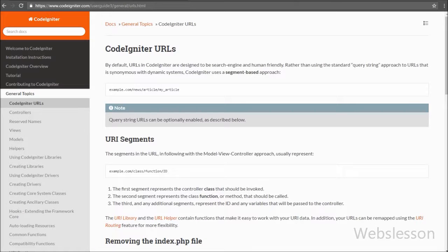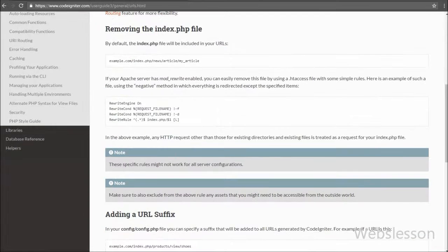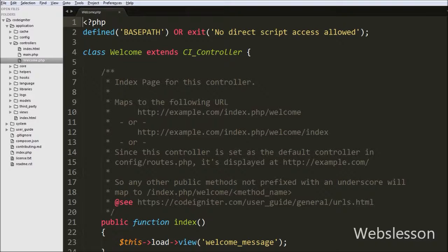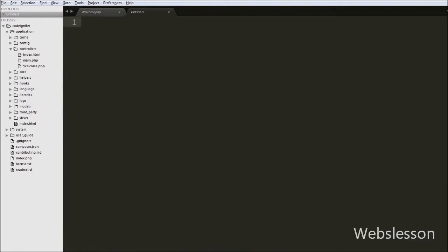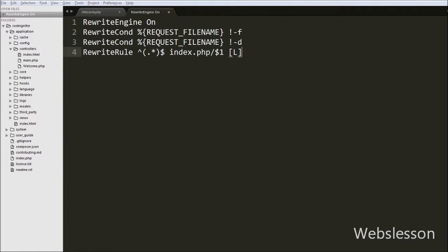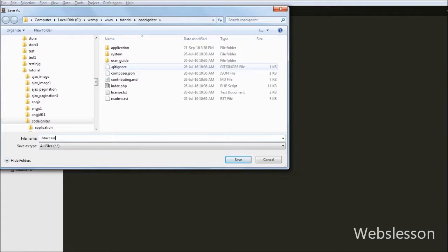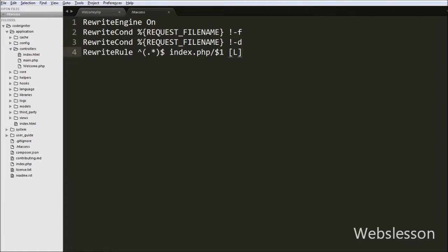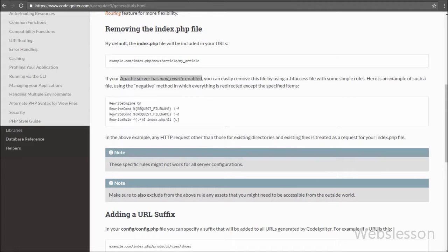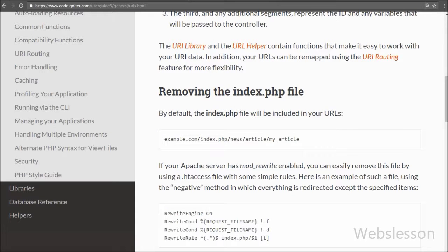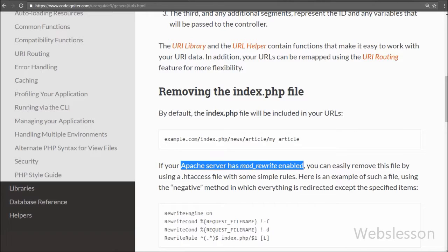For this, we go to the CodeIgniter framework site and navigate to the relevant URL page. On that page, copy the provided code and create a .htaccess file in the main folder of your CodeIgniter application — not a sub-folder. This is how we create the .htaccess file for removing index.php from the CodeIgniter application URL.